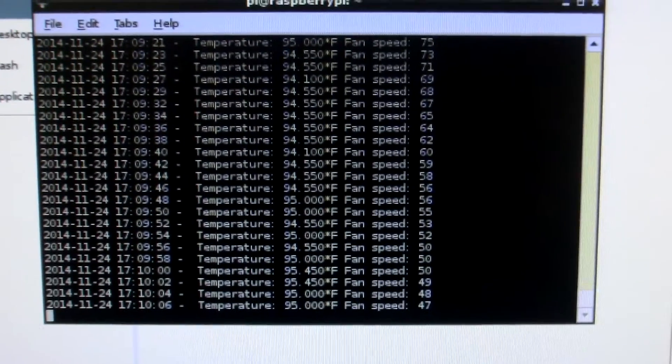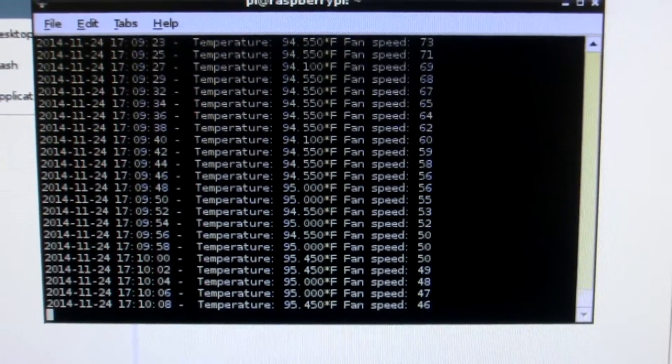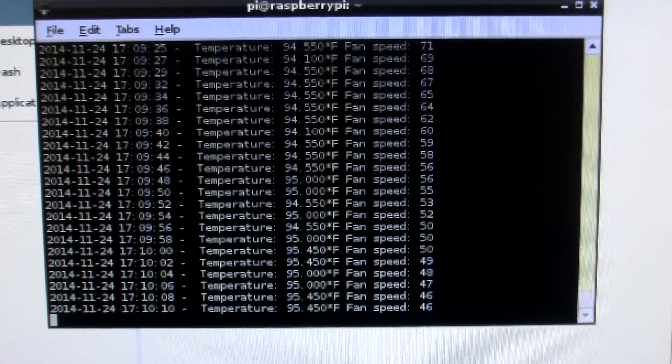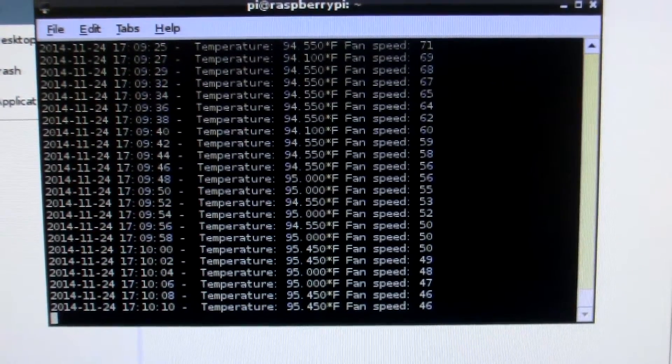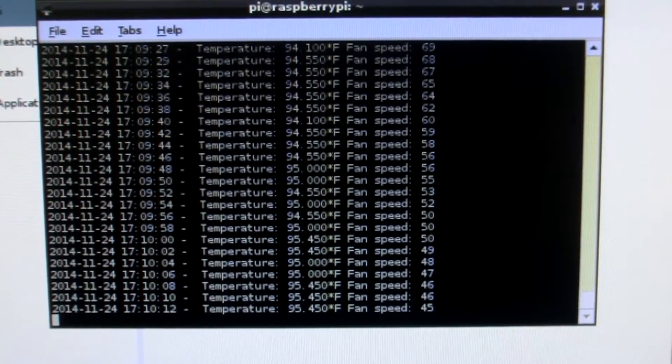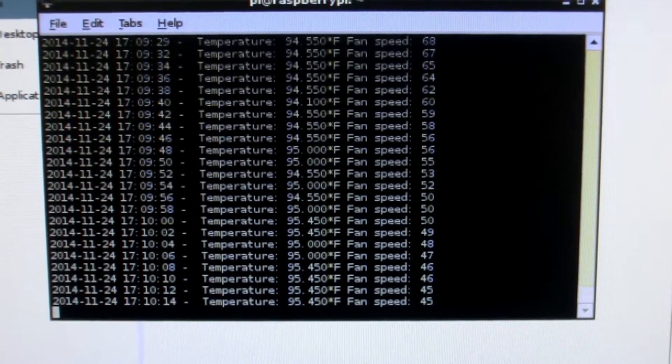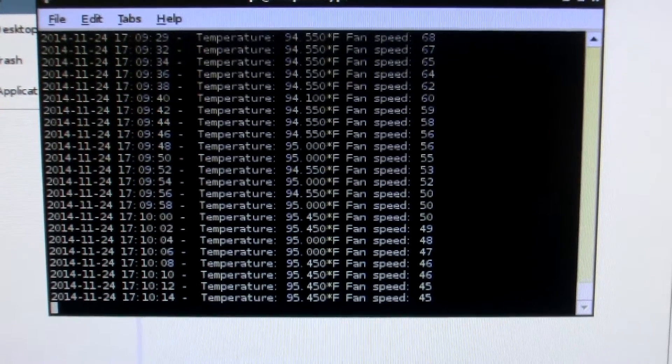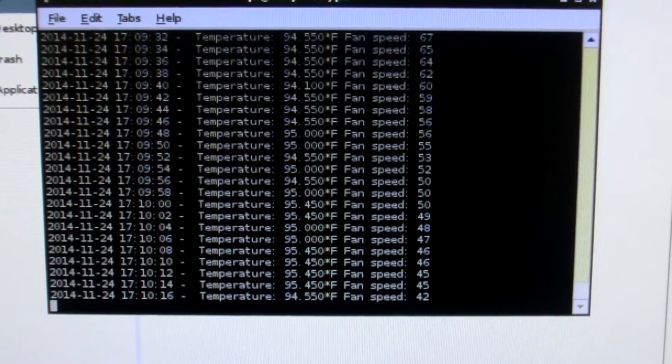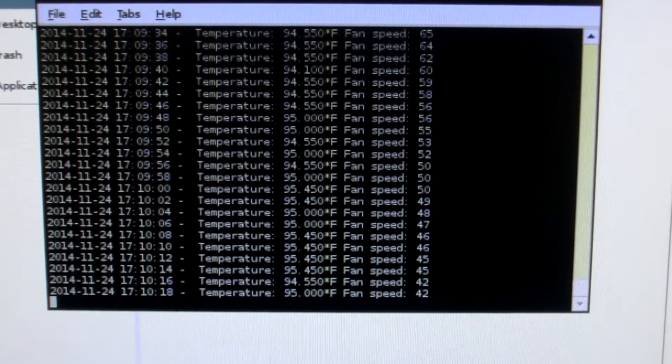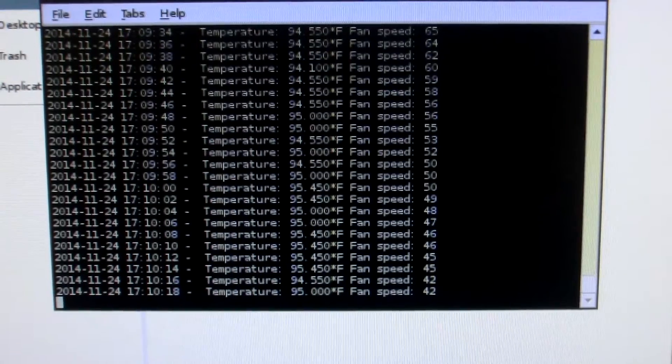And it's back now. So there it goes. It's at 45. Getting really close. It drops again.